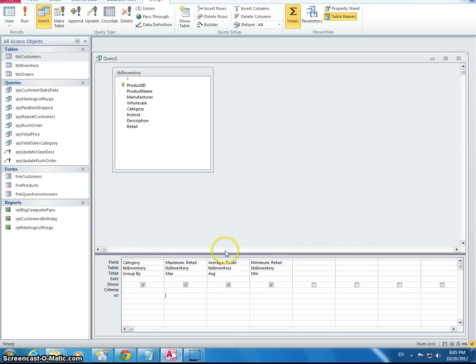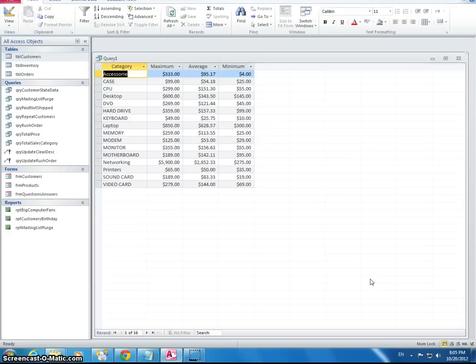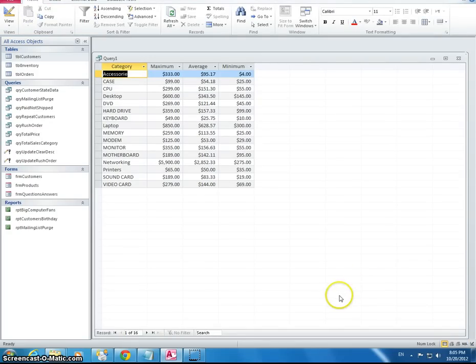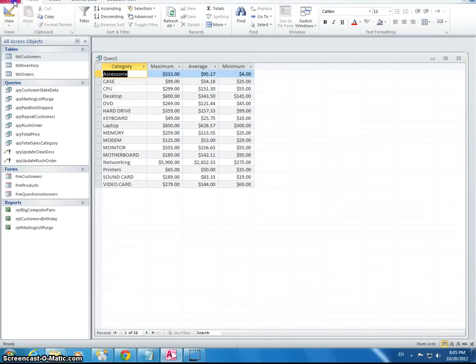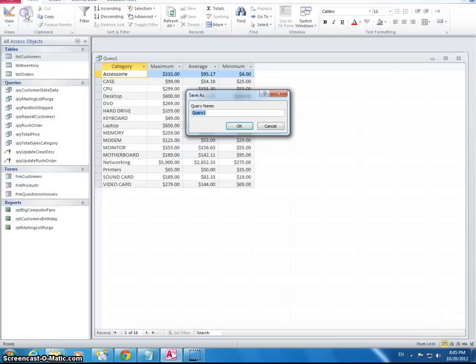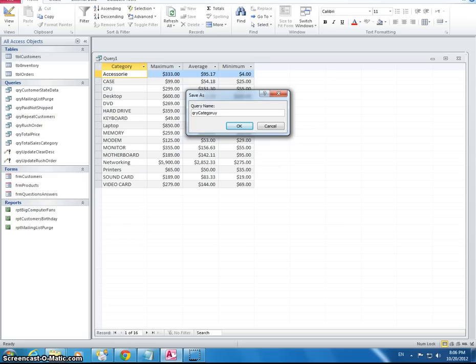OK, this looks correct. So then I'm going to run this. This is the information that you should get. OK, I'm going to go and I'm going to save it. So this should be called query category price statistics.